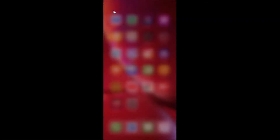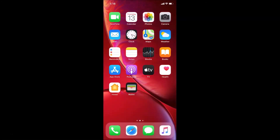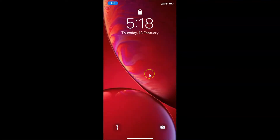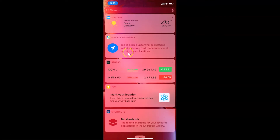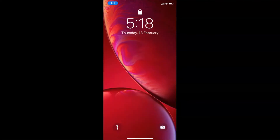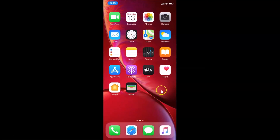Let me go to my lock screen. If I swipe to the right, you can see I can access the Today View screen. In this tutorial, we will disable this, so let me unlock my phone.